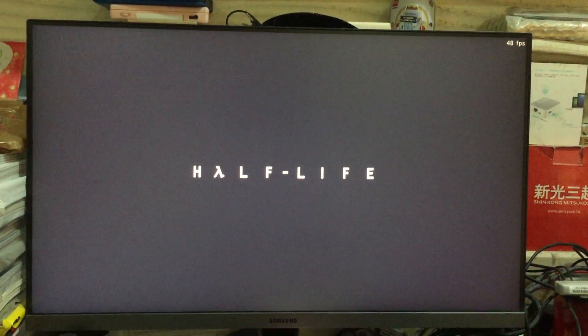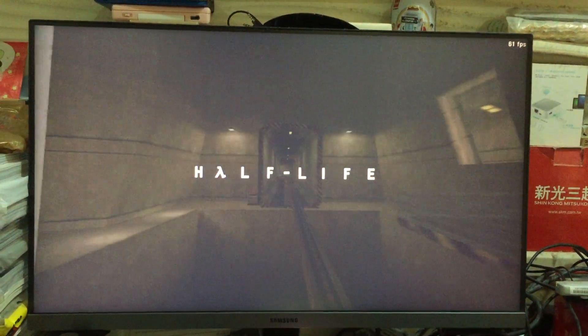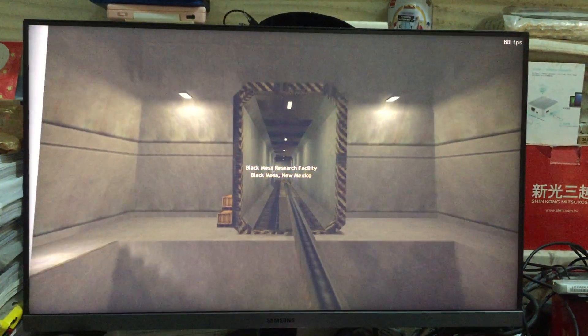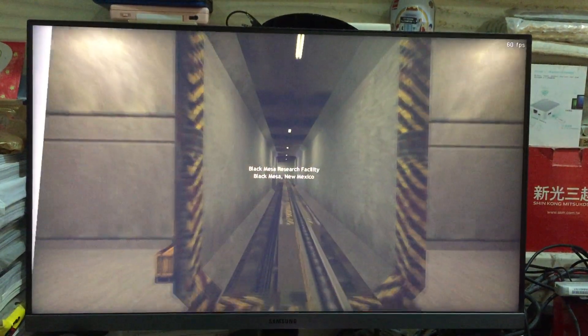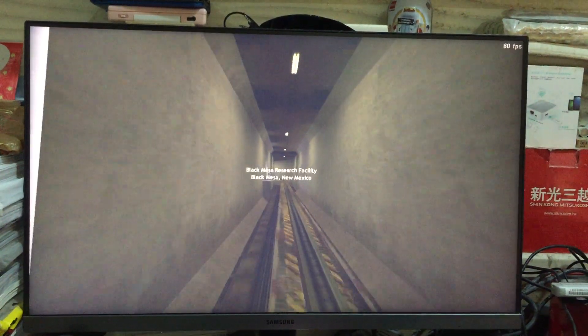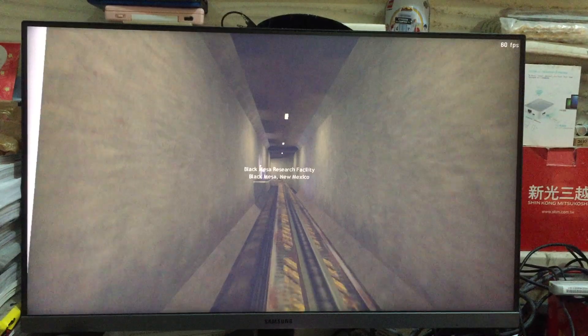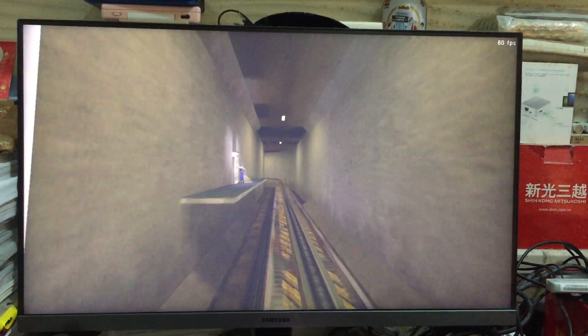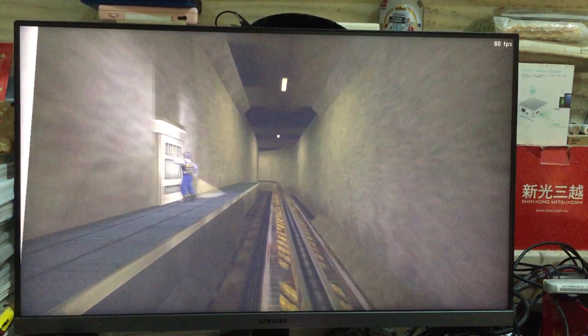Good morning, and welcome to the Black Mesa Transit System. This automated train is provided for the security and convenience of the Black Mesa Research Facility personnel.